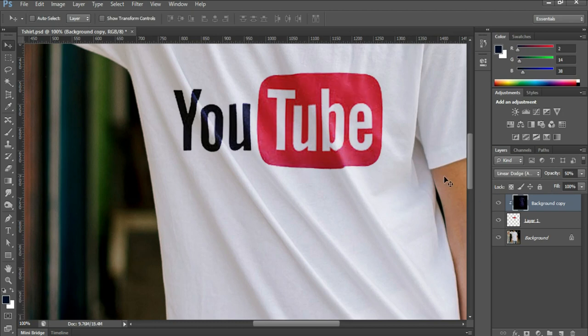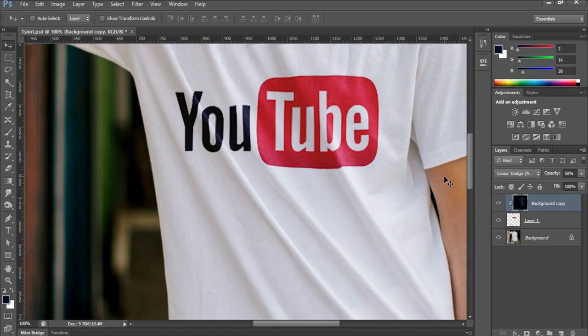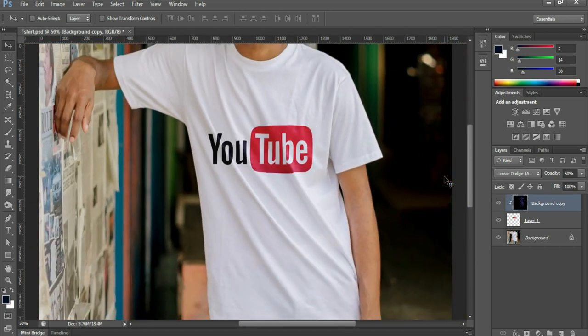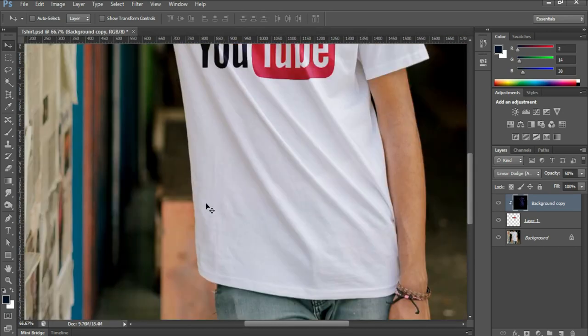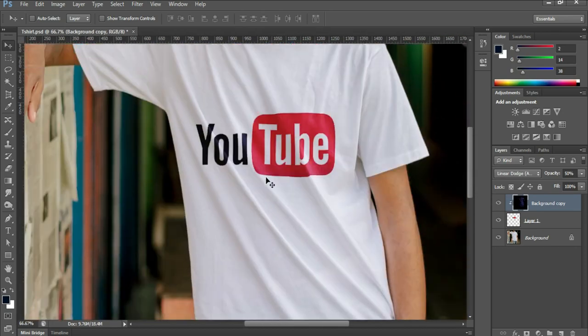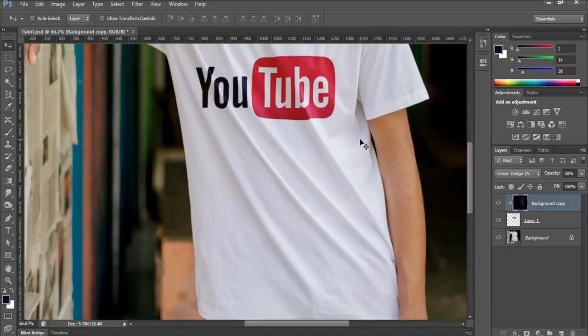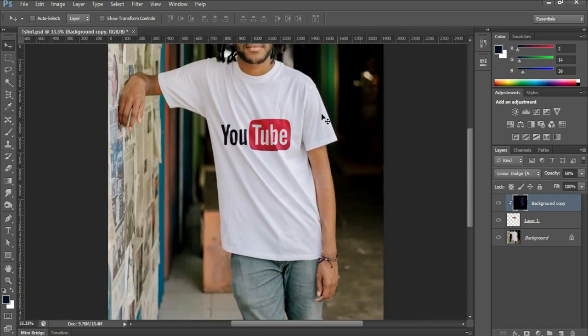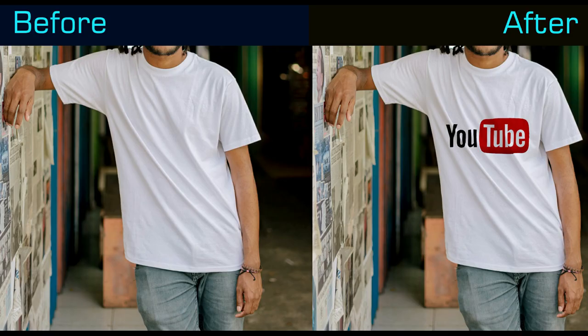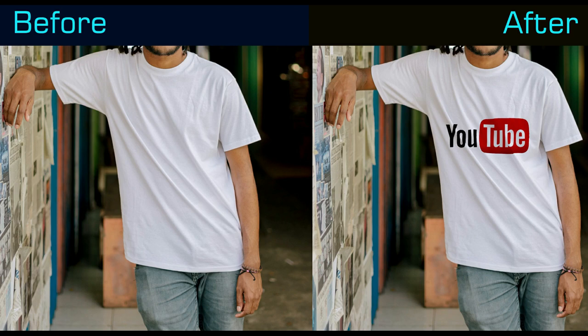So in this way you can put any logo on a t-shirt. Hope you must have liked the video. If you liked the video, do not forget to like, share and subscribe for more such videos. Thanks for watching. See you in the next video.